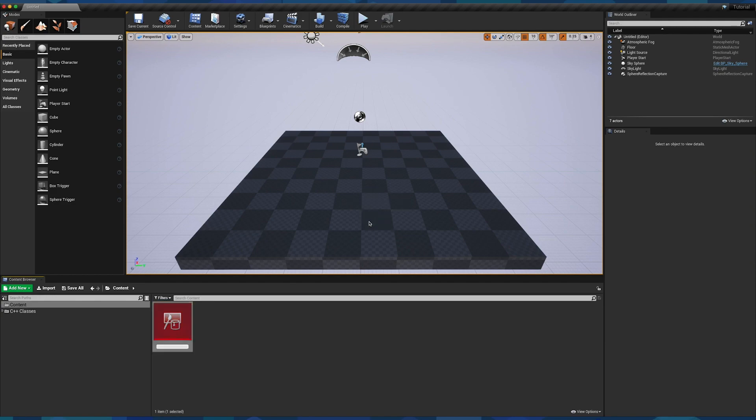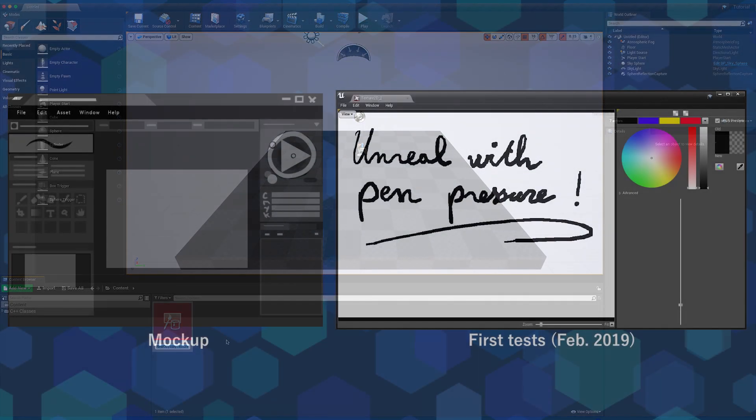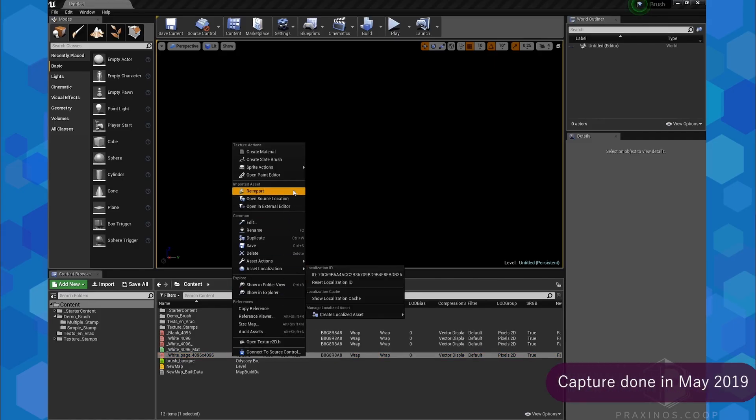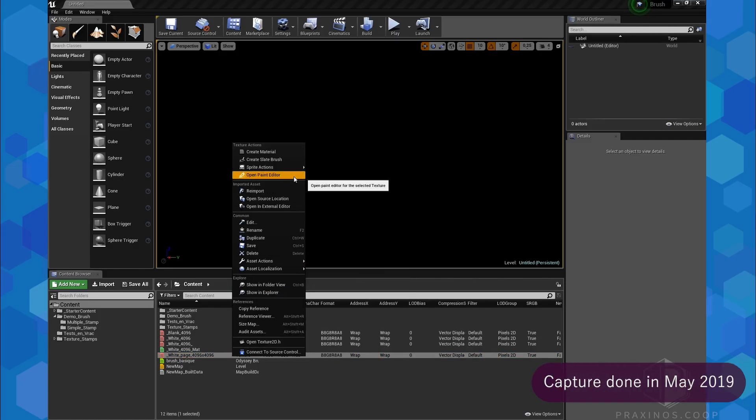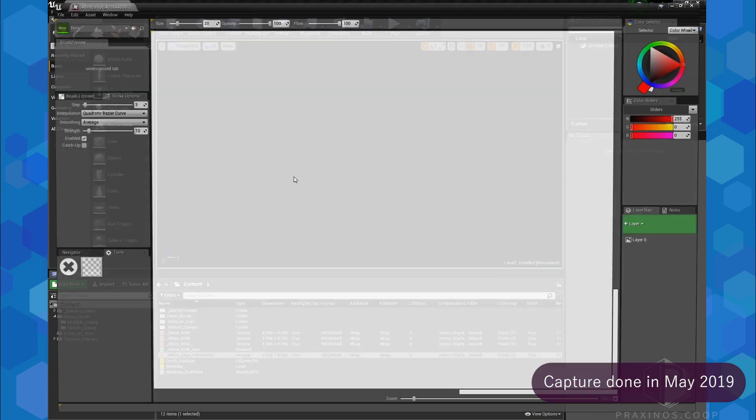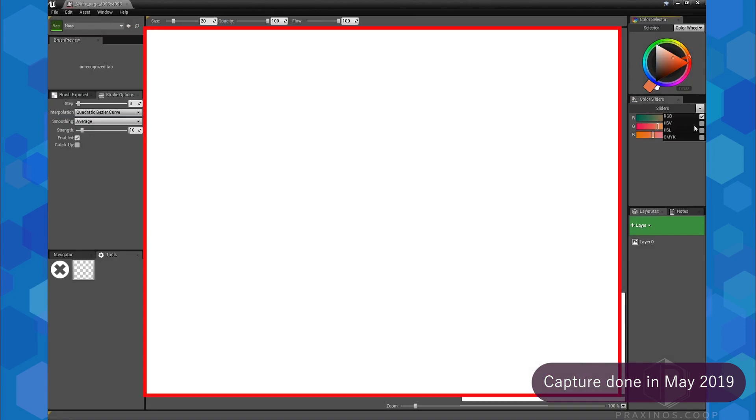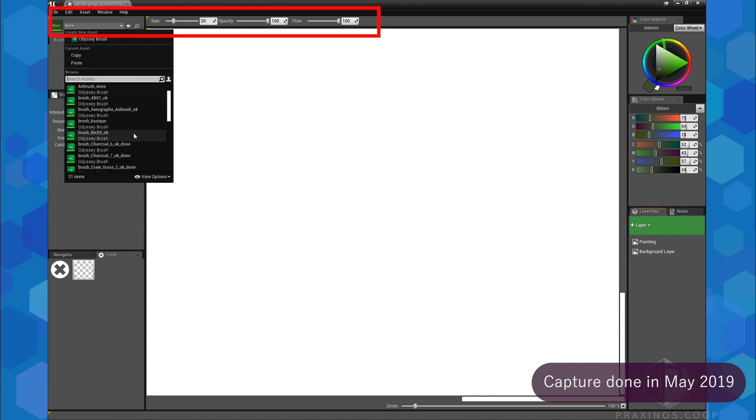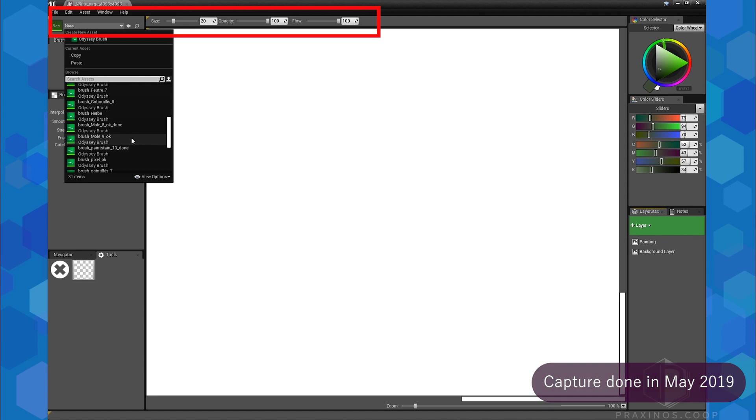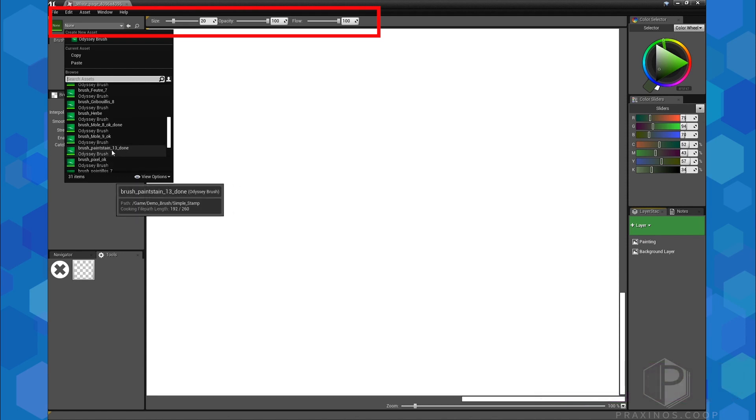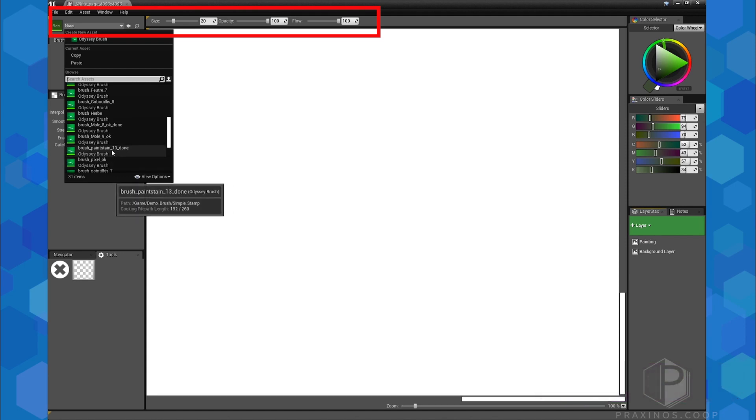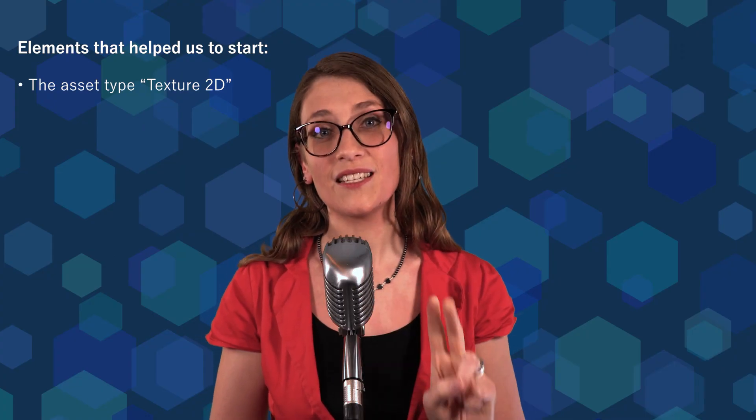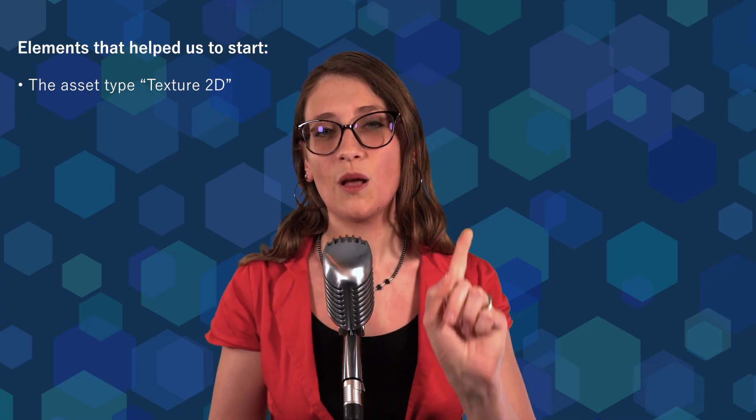So, the idea was to be able to create a Texture2D directly from Unreal Engine without importing an external reference. Then, the idea was to develop a specific interface to edit this Texture2D, like you would do with any other drawing software. In this interface, you would need a canvas, a color wheel, a layer stack to work on several levels, and a painting tool with a few options such as size or opacity, which leads me to the second element, Blueprints.